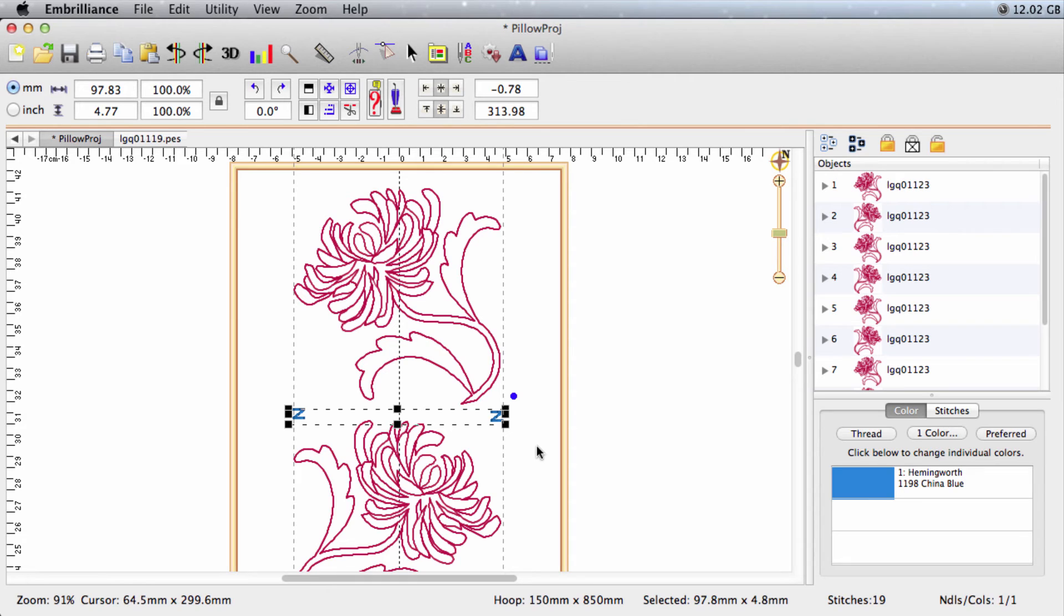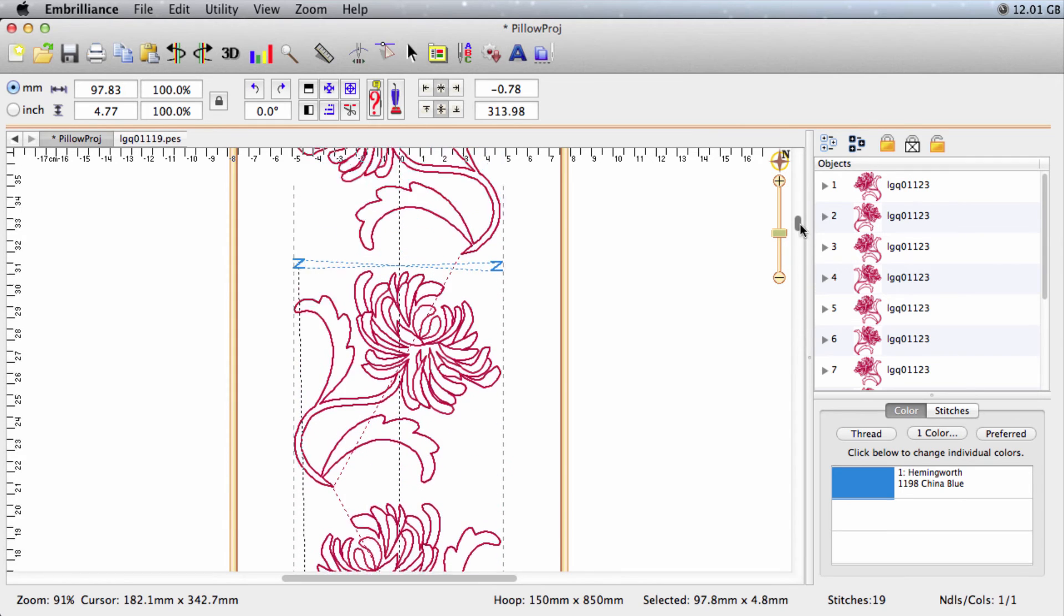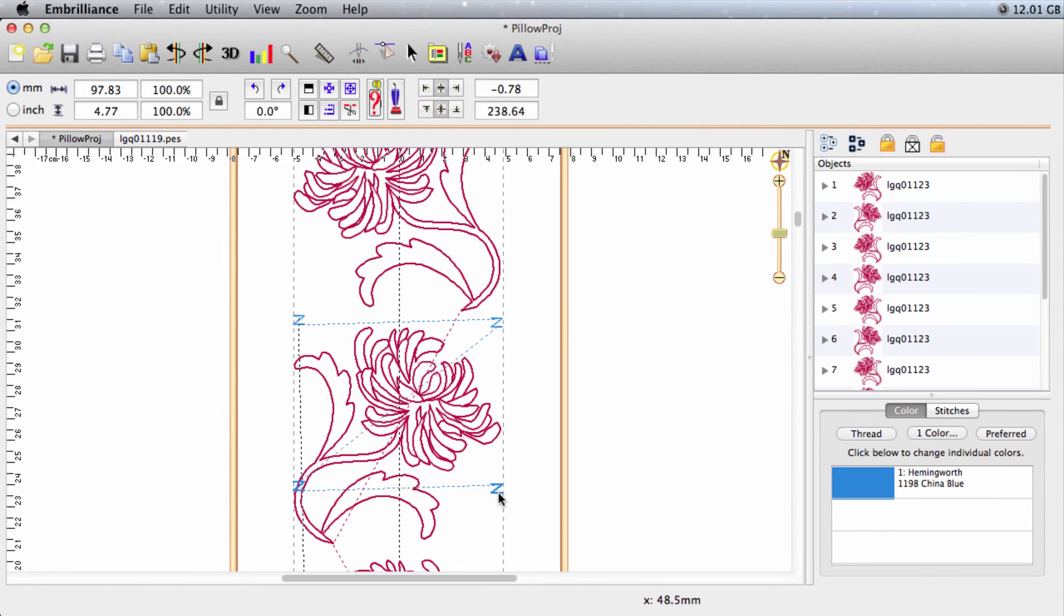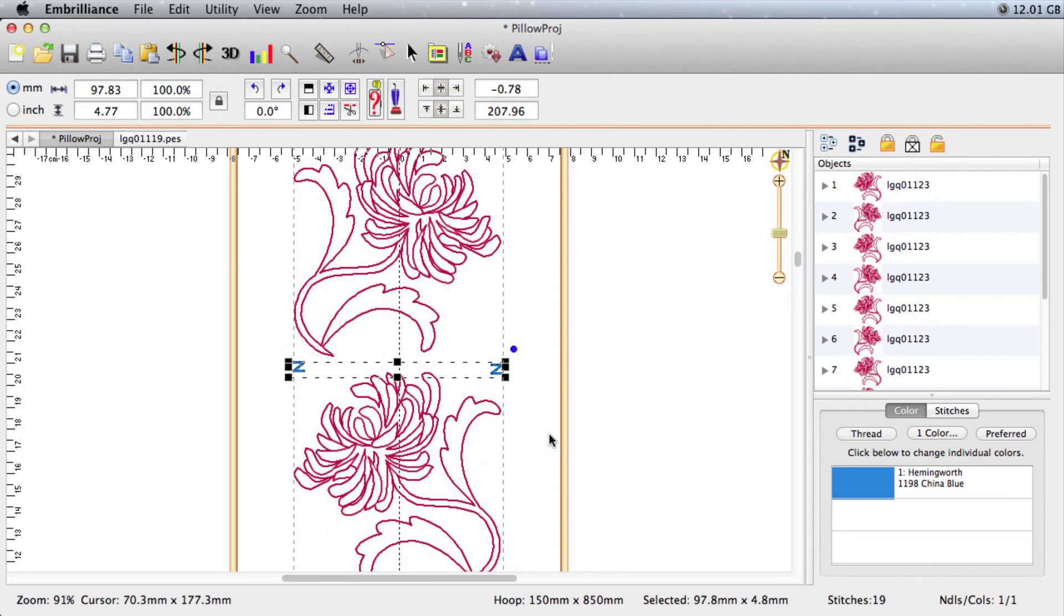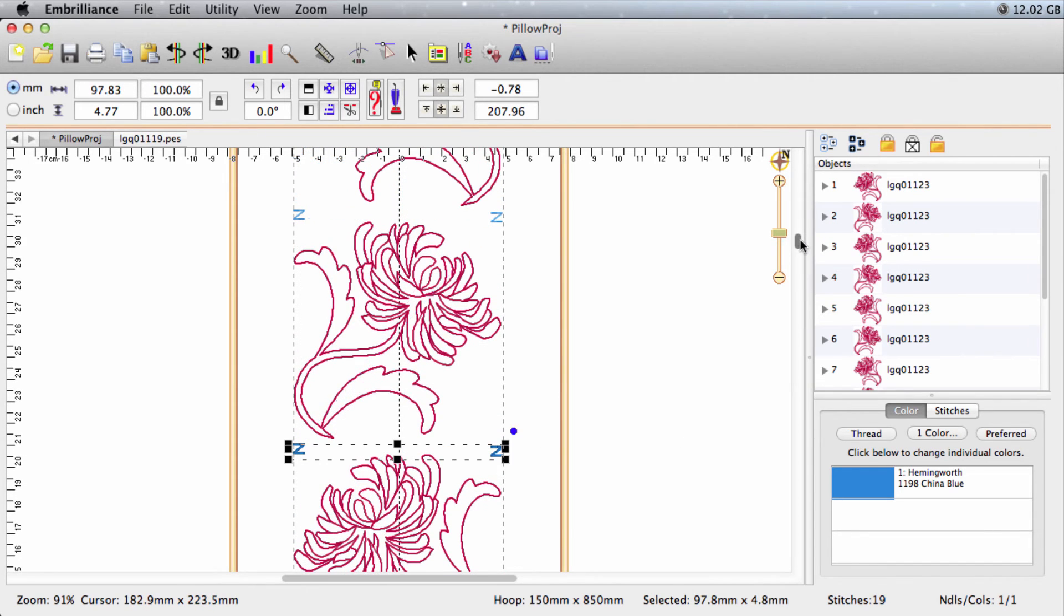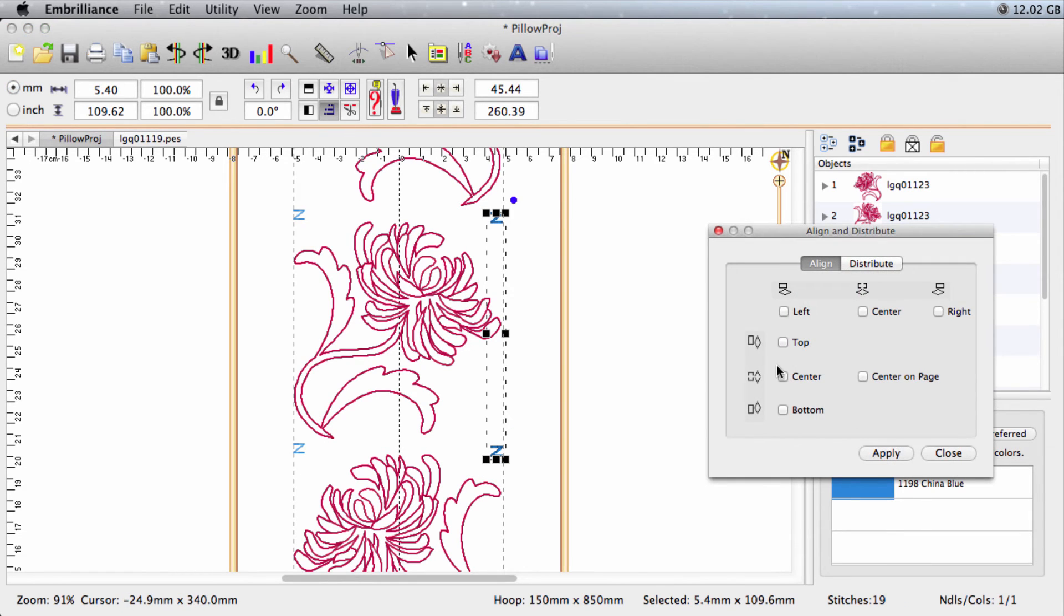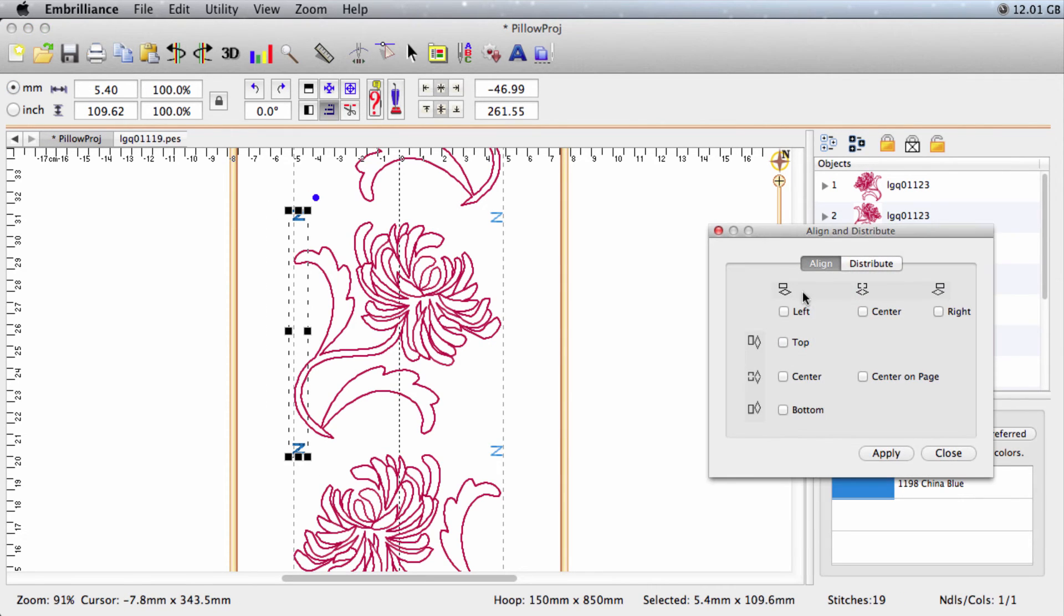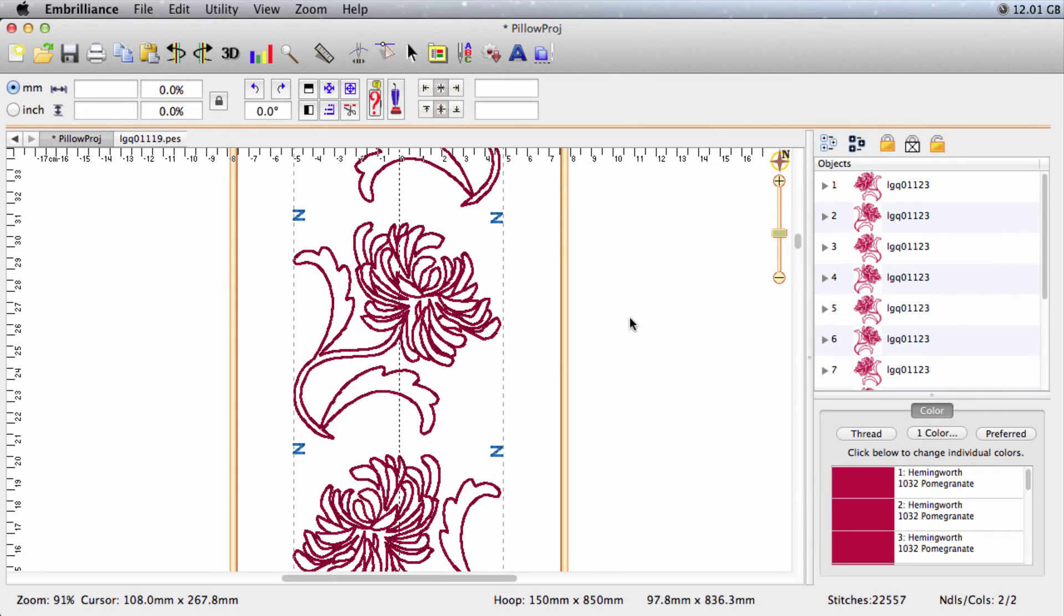So now I need to copy, paste, and drag those down to here in between these two designs. I'm just putting them about halfway between the two flowers. Now I need to make sure those are lined up. So we'll drag a selection around here, align right, drag a selection around those, align left, and there we go.